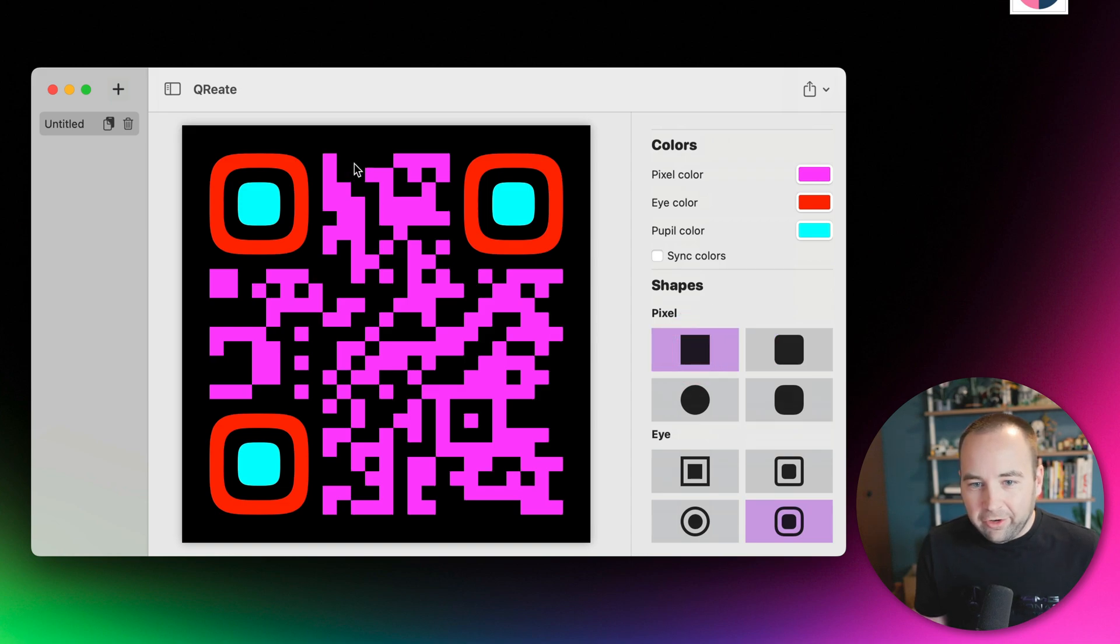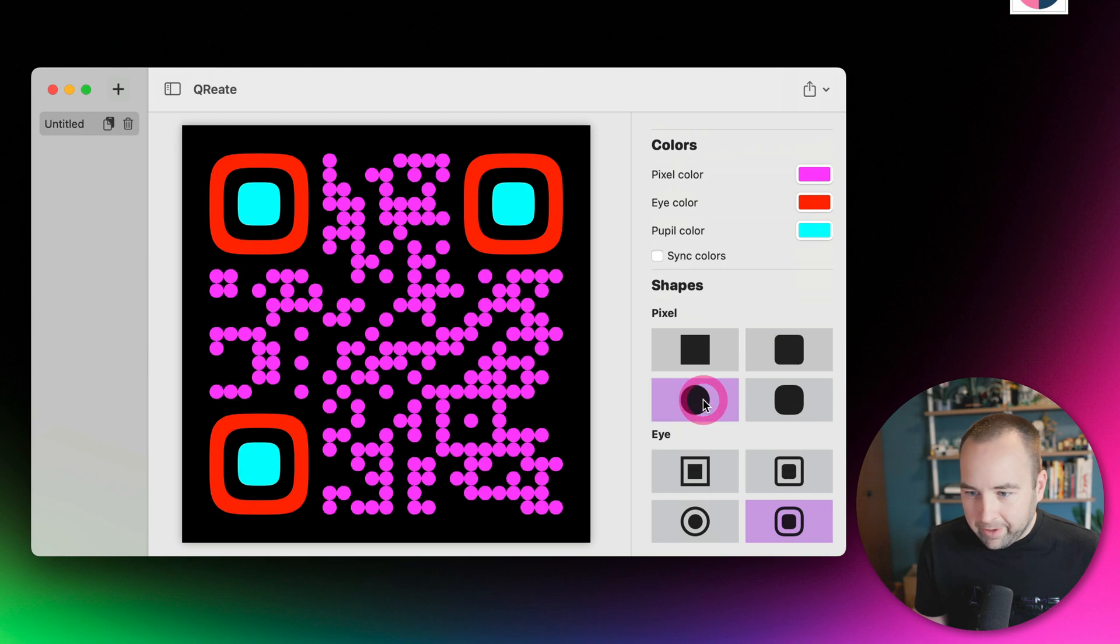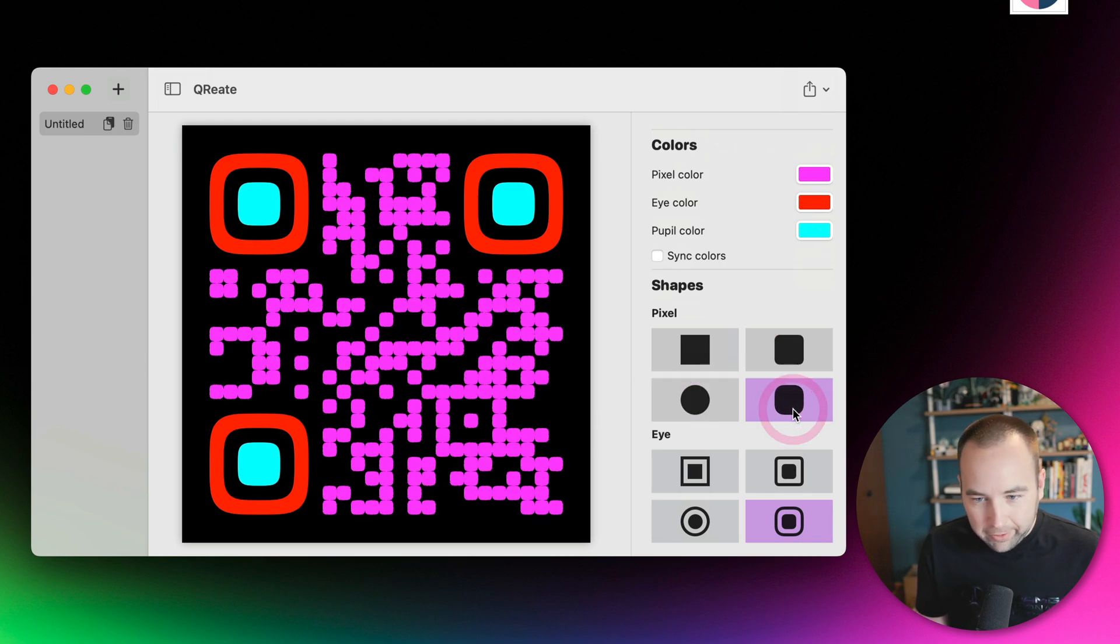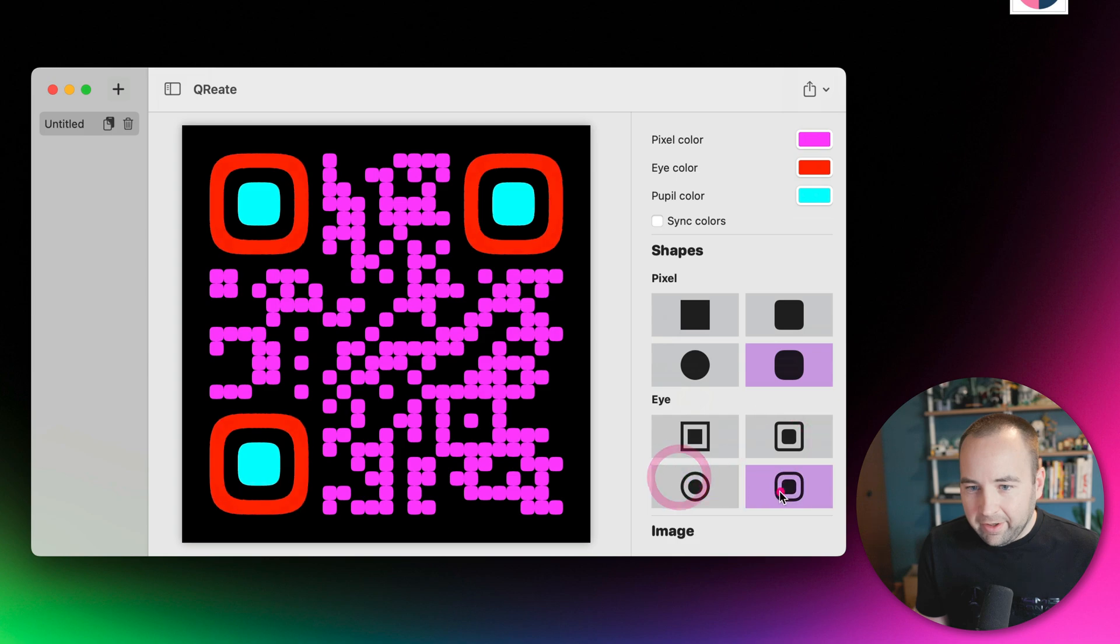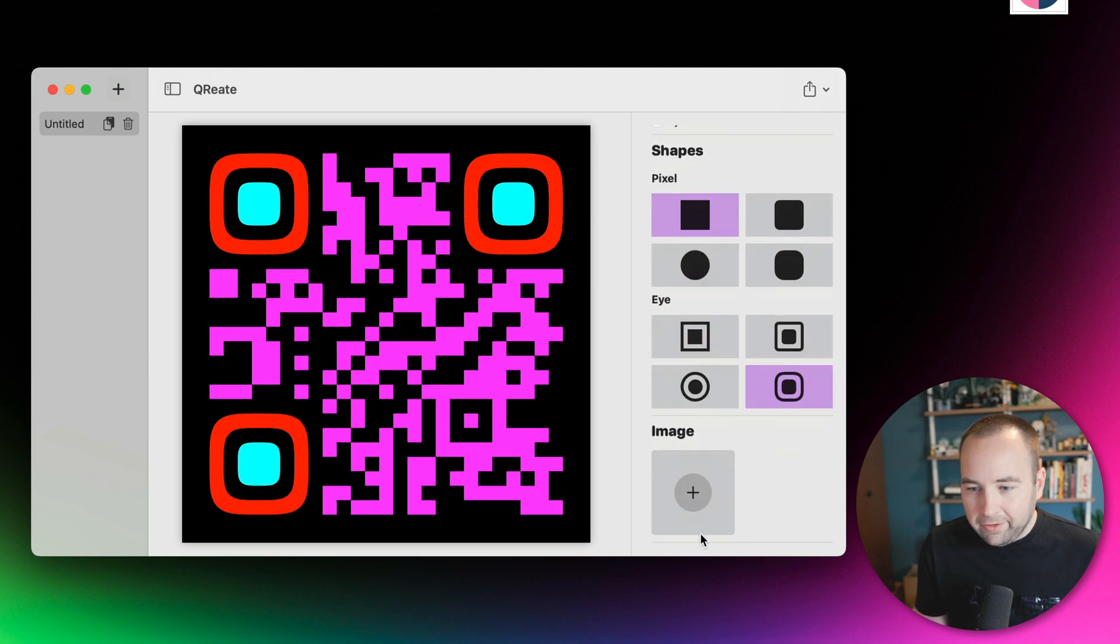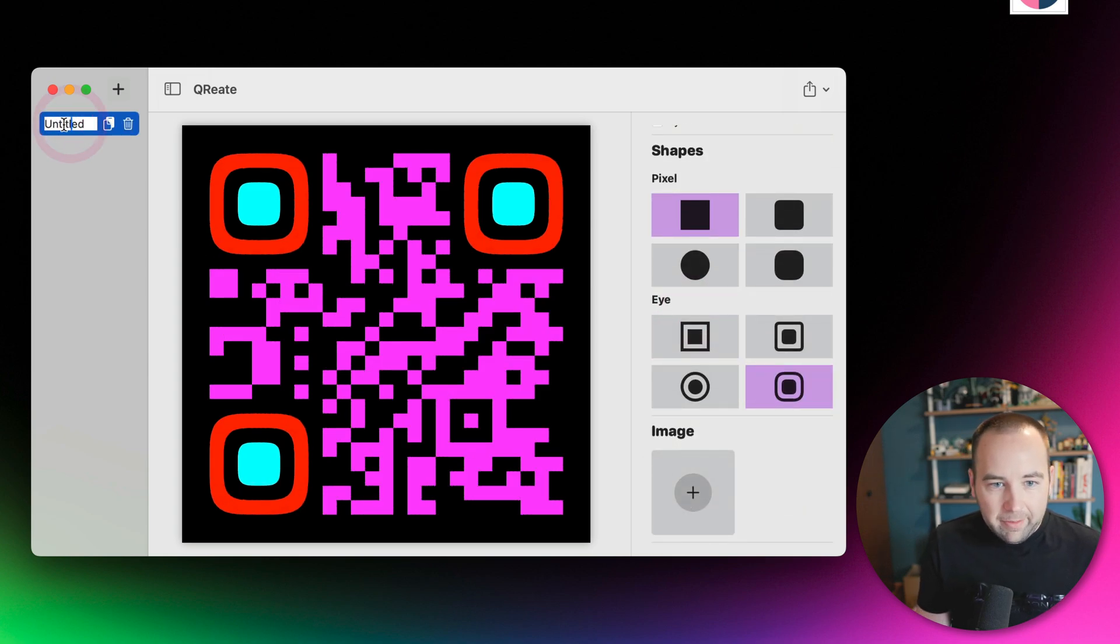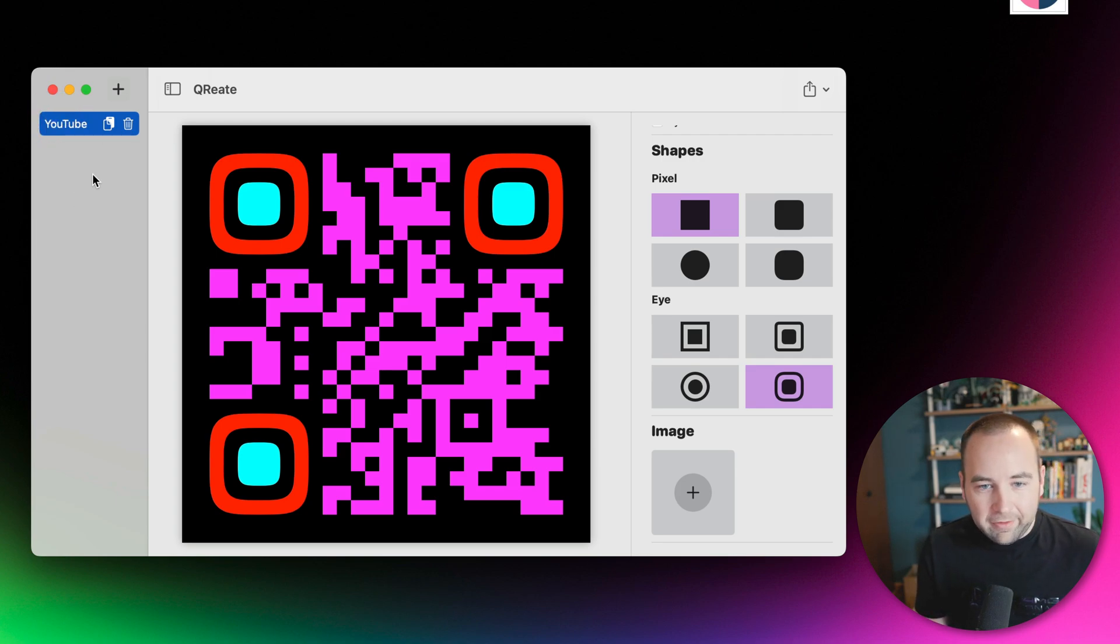You can change the shape of the main pixels to square, rounded rectangle, circle, or a squircle, whatever works for you. Same for the eyes up here as well. You can also drop an image. If you want to name it, click here. It's not totally obvious how to do that, but you can just click there and give it a name.